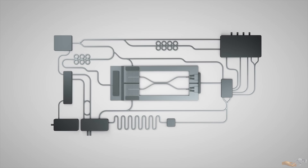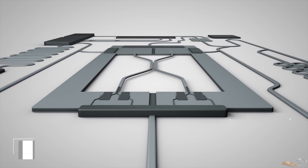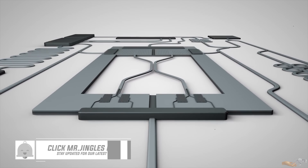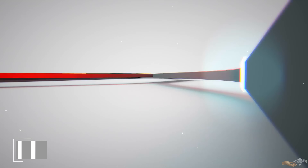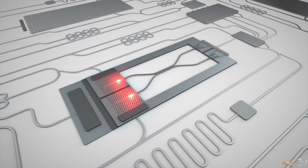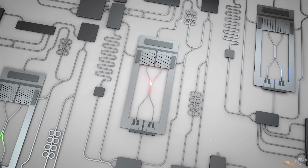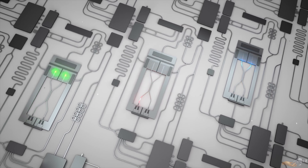Hi, thanks for tuning in to Singularity Prosperity. This video is the eighth in a multi-part series discussing computing, and the first discussing non-classical computing. In this video we'll be discussing what optical computing is and the impact it will have on the field of computing.